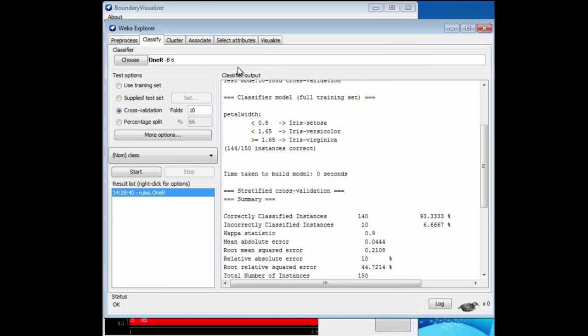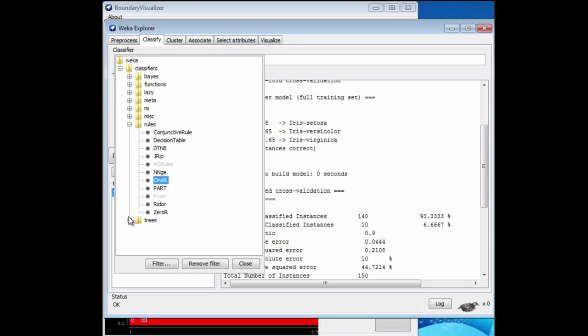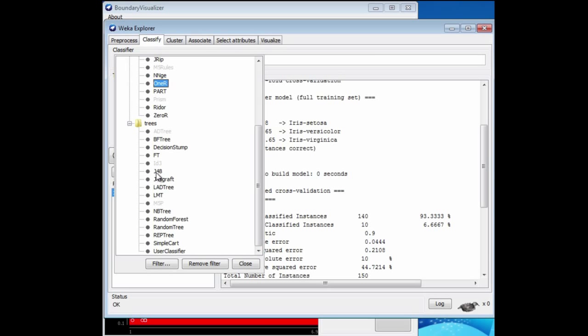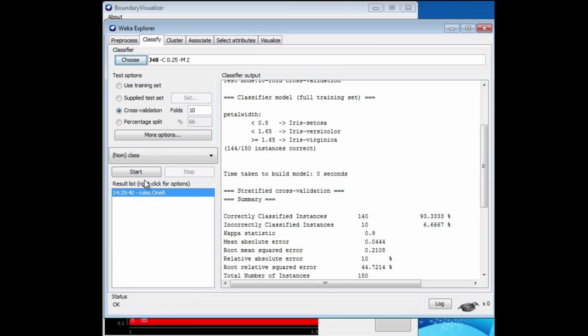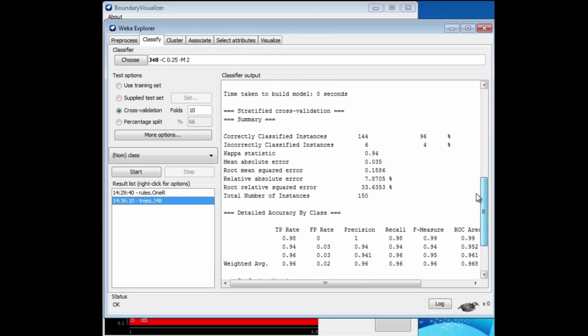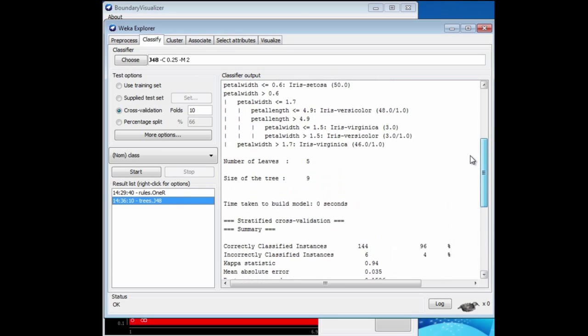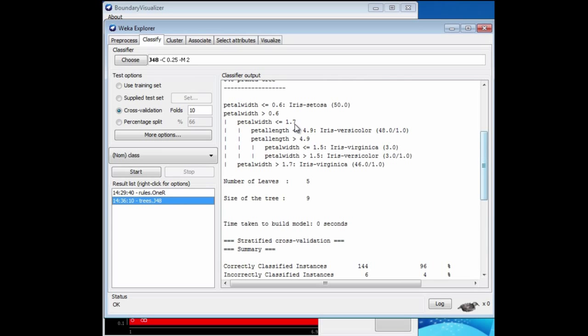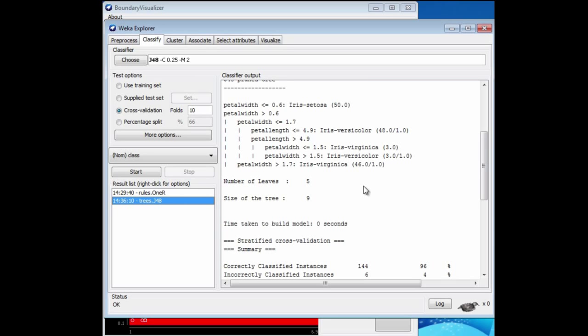Let's take a look at what happens in the Explorer if we choose J48. We get this little decision tree split first on petal width. If it's less than 0.6, it's a setosa for sure. Then split again on petal width. If it's greater than 1.7, it's a virginica for sure. Then in between, split on petal length, and then again on petal width, getting a mixture of versicolors and virginicas.